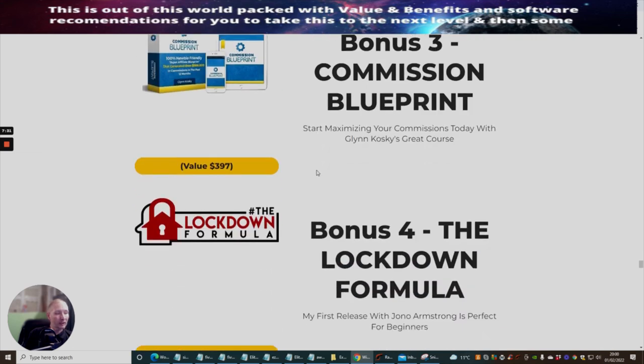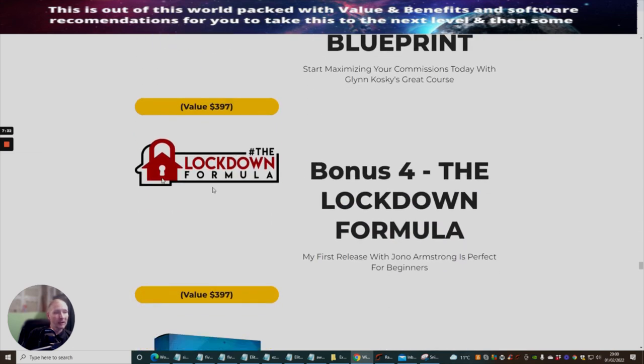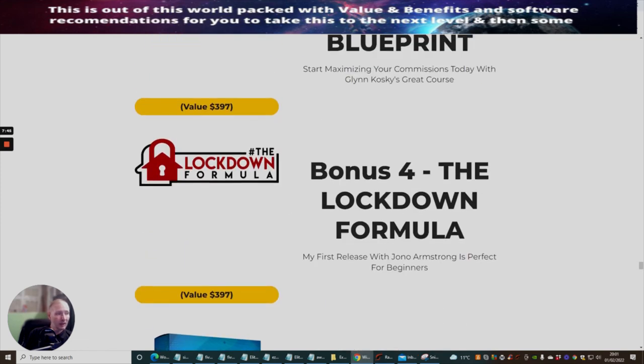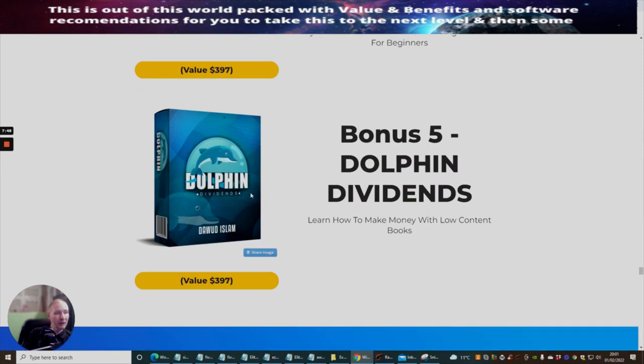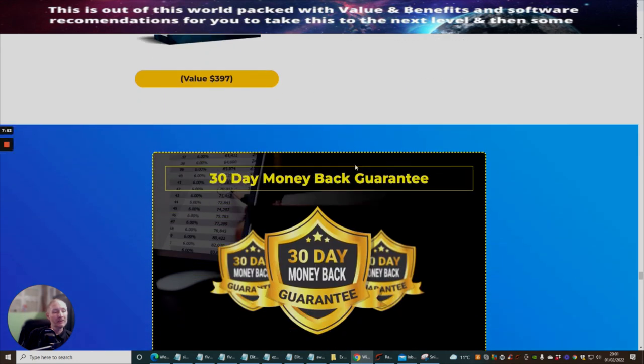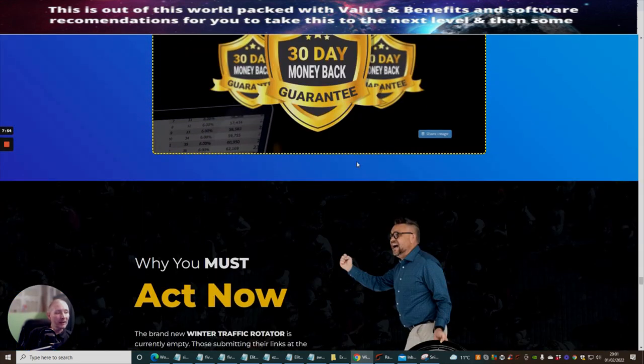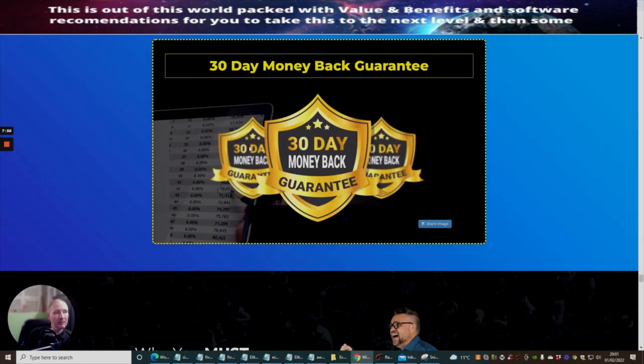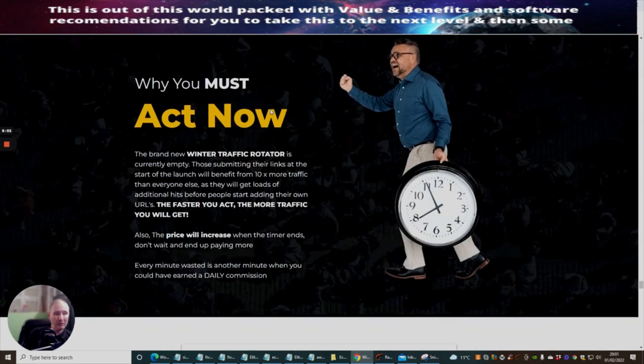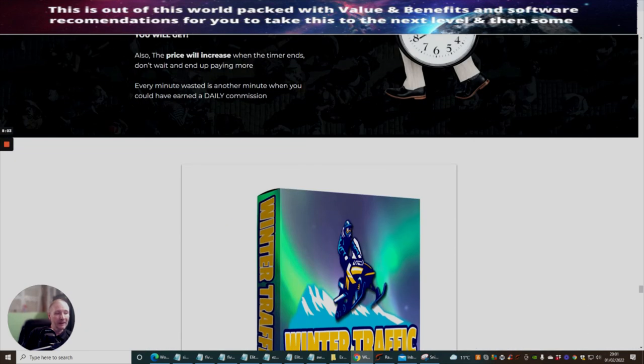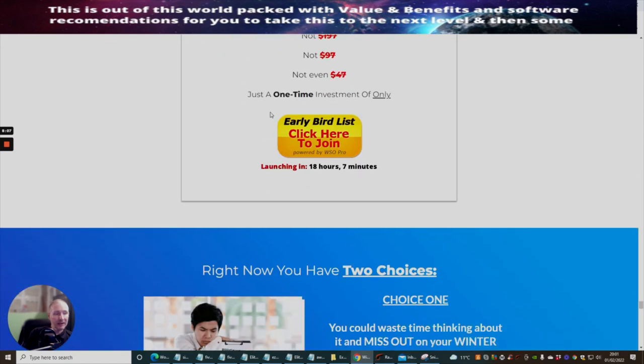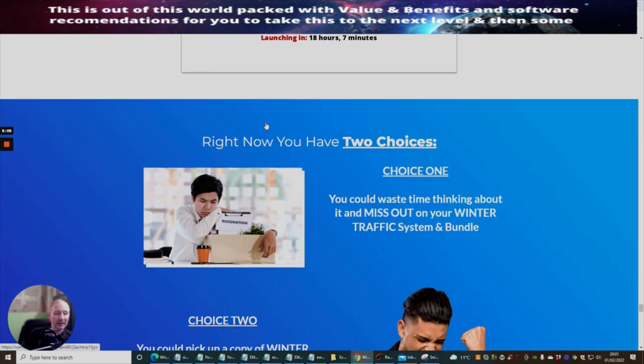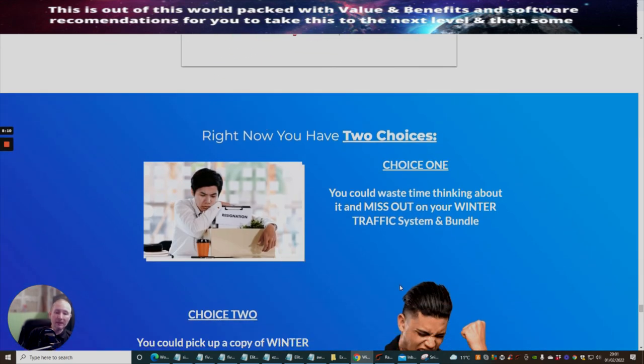Lockdown Formula - Dawud actually launched this with Jonah Armstrong and he had a great debut with this, got some great sales. Jonah liked this, it's an awesome formula. Dolphin Dividends is a good one - learn how to make money with low content books. It comes with 30 day money back guarantee but please do not abuse this because if you're found out we will blacklist you and you'll never be able to buy from us again. Don't delay, click on that link now guys and jump on to this. You'll also be able to get my Simply Simple Solutions.